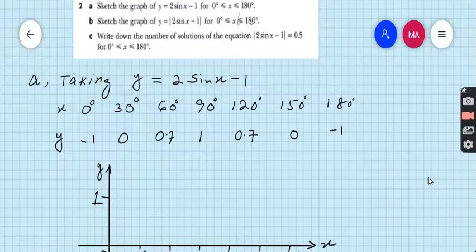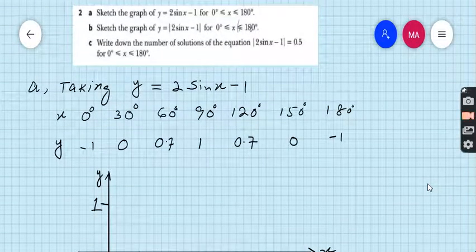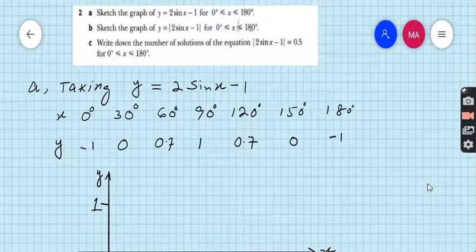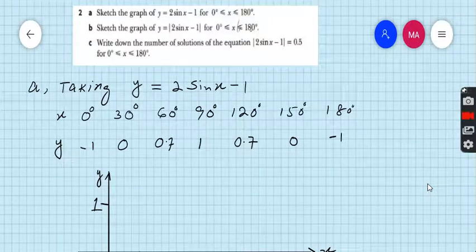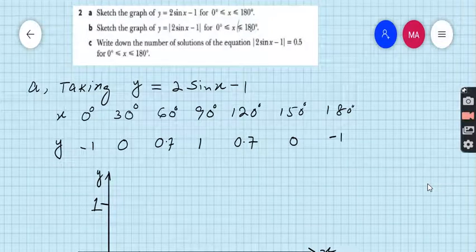Let us start question number 2. Part A: sketch the graph of y is equal to 2 sin x minus 1 for the domain from 0 to 180 degrees.